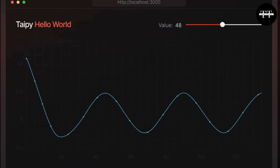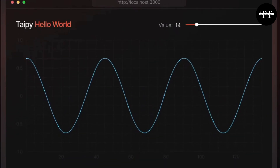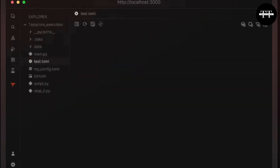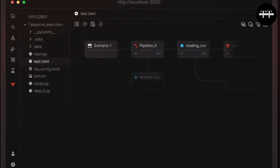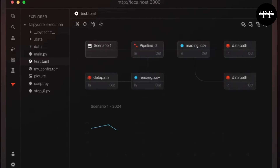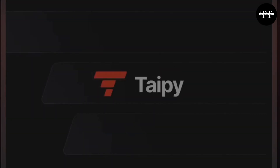Imagine creating powerful interactive dashboards or managing complex AI workflows using just Python. Sounds too good to be true, right? But it's possible with the Typee library.